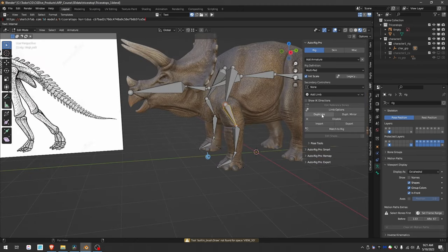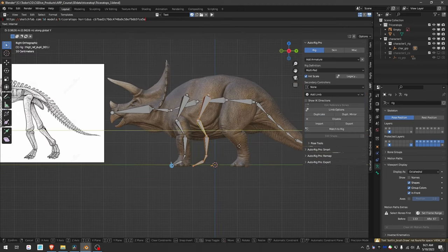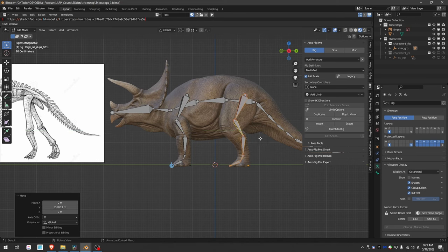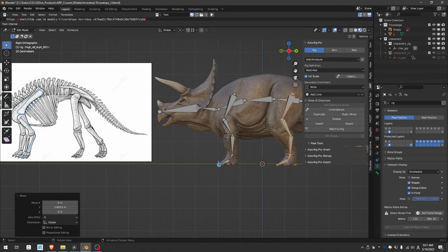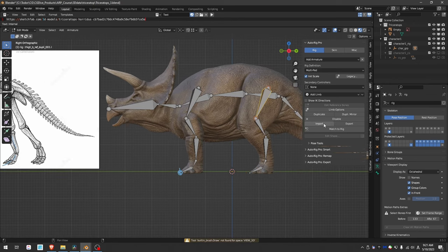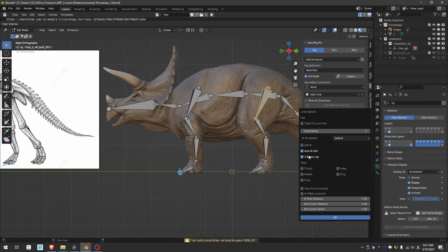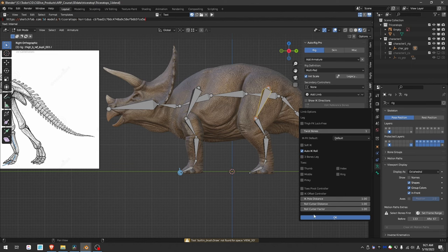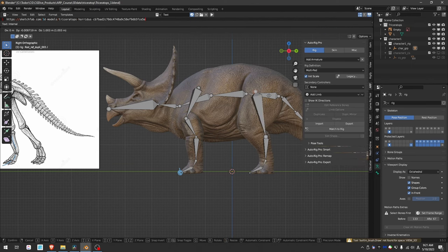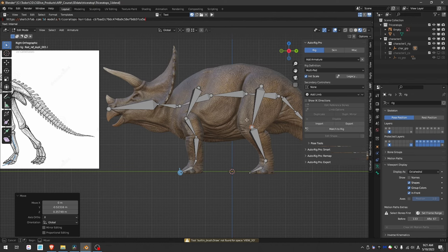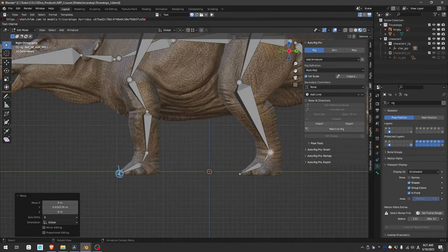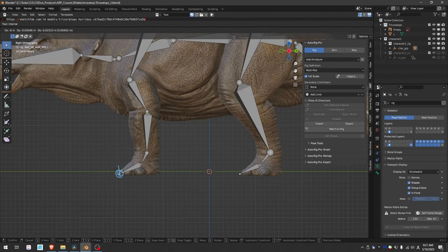Then I'll select this bone and duplicate it, and align it with the rear leg. If we take a look at the anatomy, we have one, two, three, four bones. So in this case, we don't need the three bone leg. I'll remove it. Align this with the upper leg. This will be the knee here. And the foot and toes are looking good.